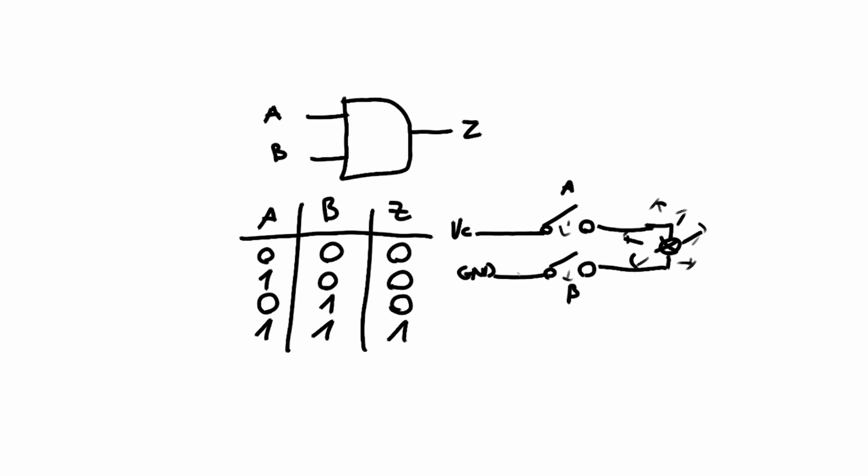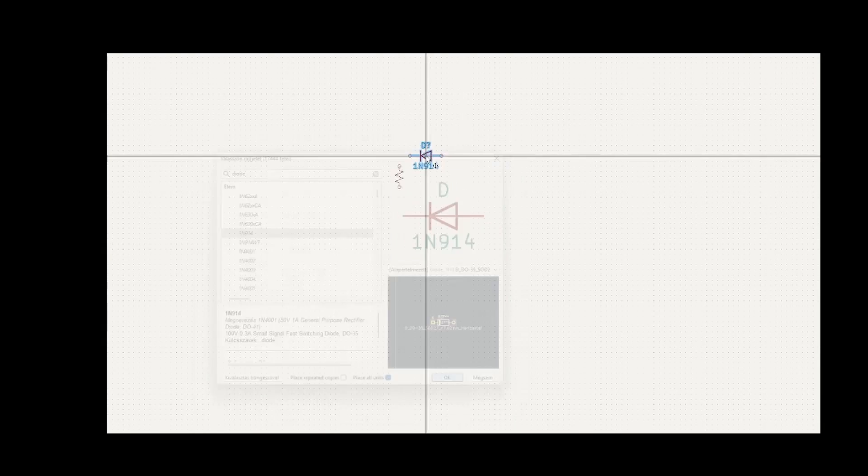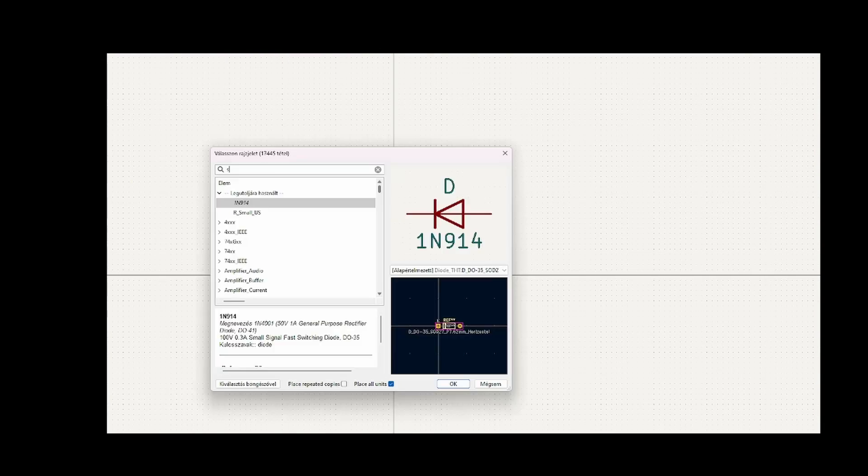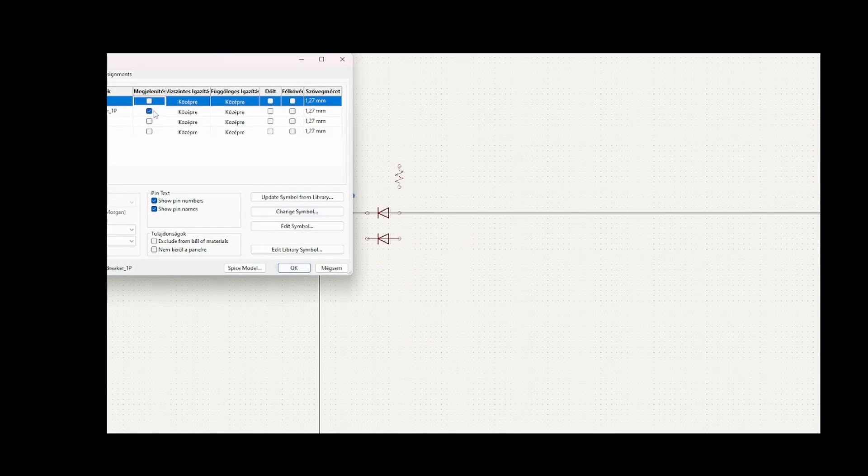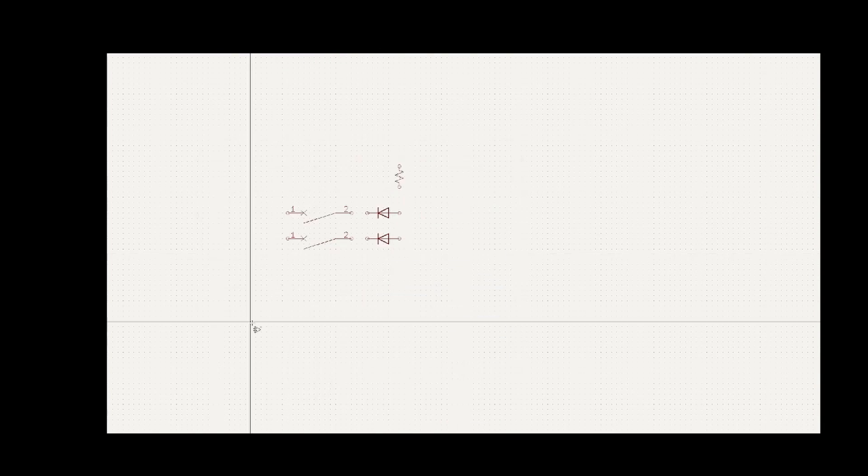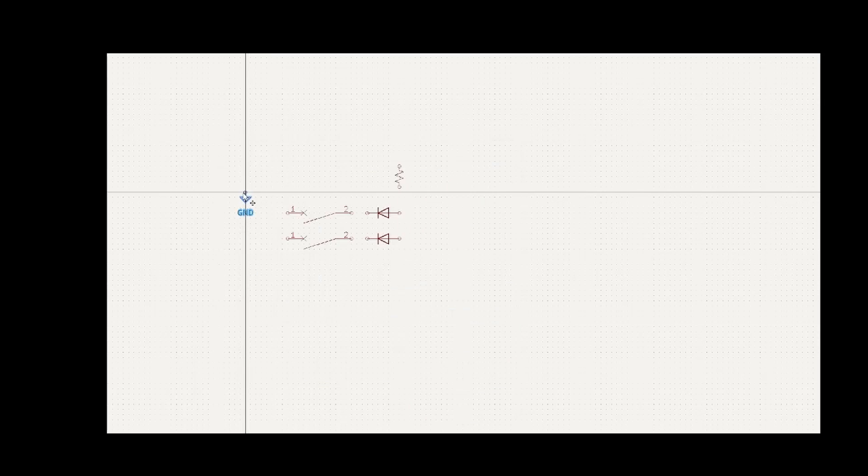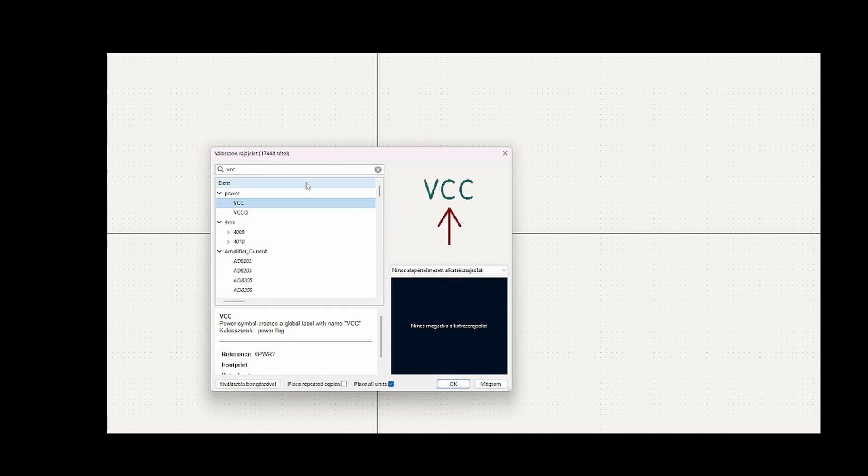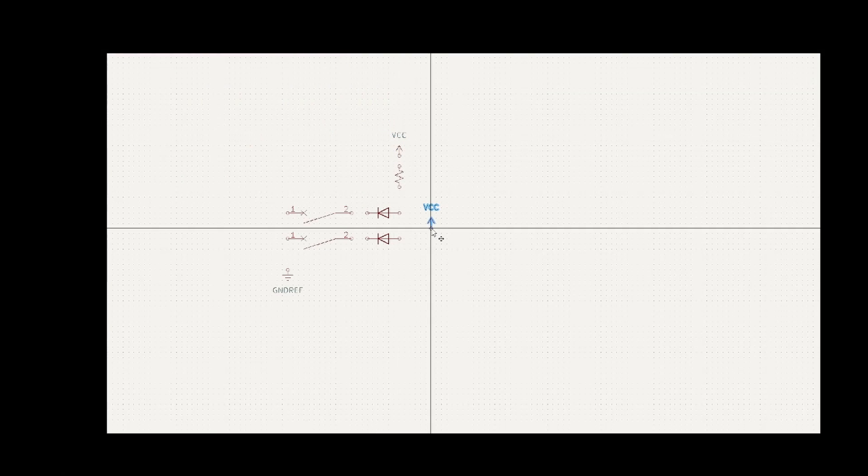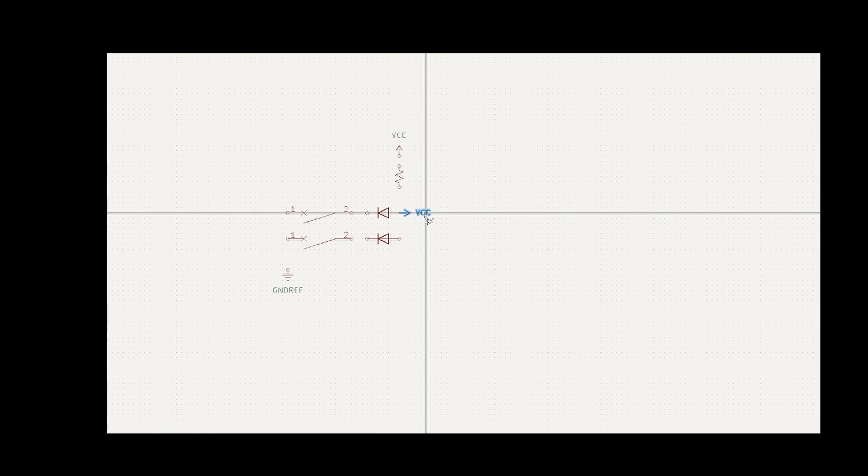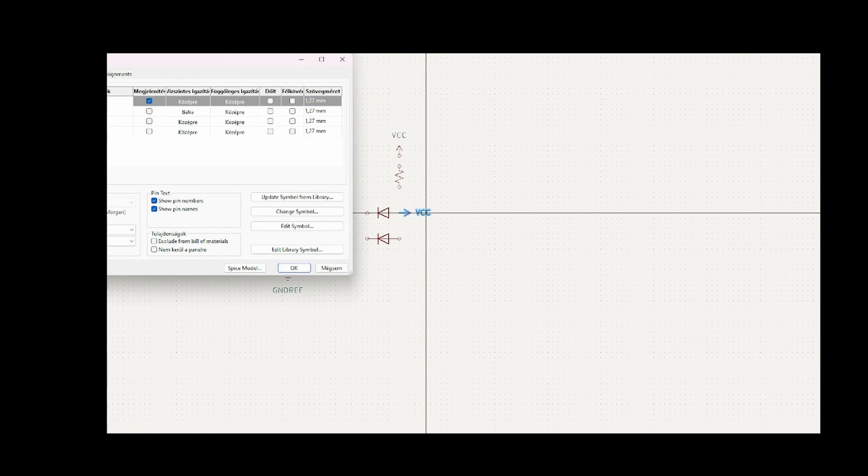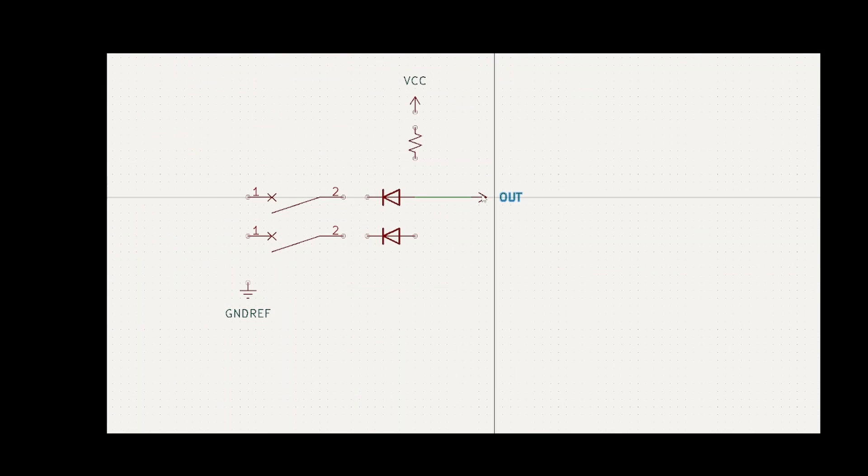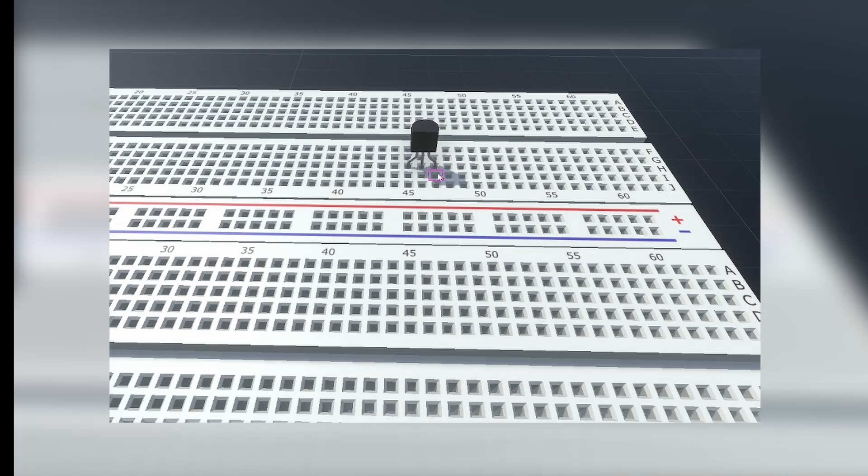So let's build one using only two NPN transistors. Before anybody starts typing in the comments, yes I know there's a two diode solution, but I personally don't like it. I think the transistor solution is more robust and more logical.